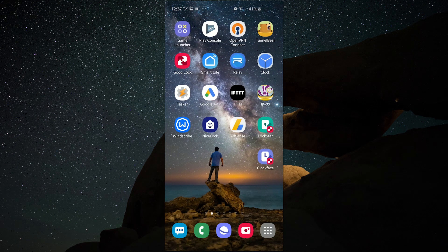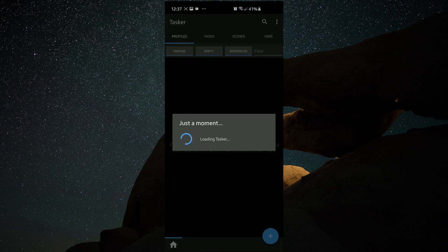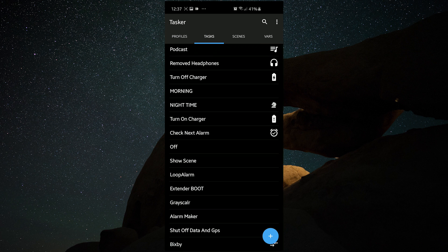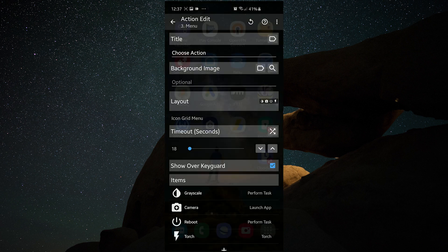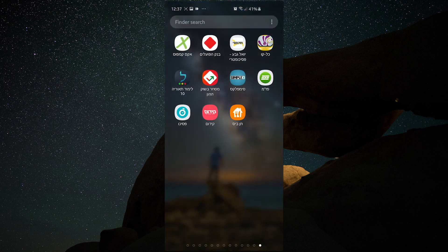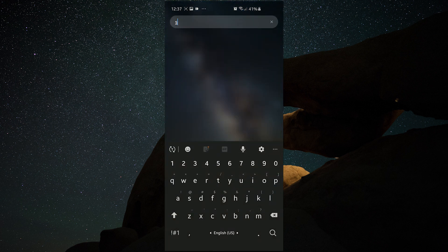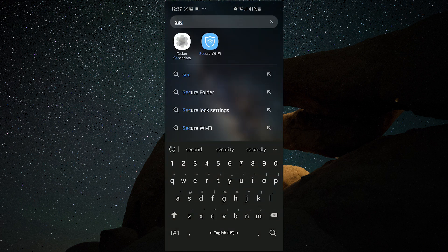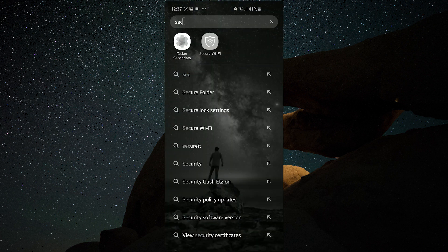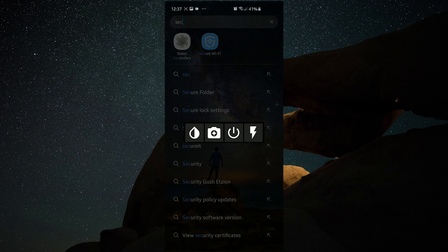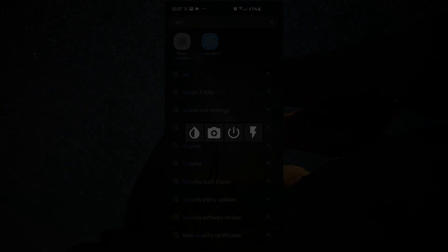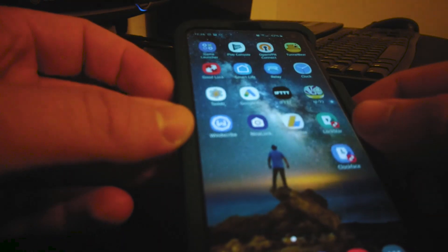Hey, this is Amcan Tech and in today's video I'm going to show you how to use the Bixby button, customize it, and add some cool features. I'm using a Samsung Galaxy S10e. On most newer Samsung devices it's included and it's annoying. You could use a Bixby remapper app so it doesn't open Bixby at all, but most of them cost money and they're not usually worth it.